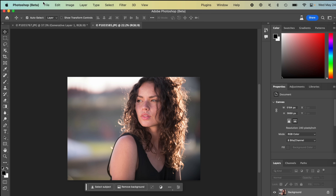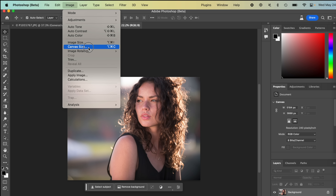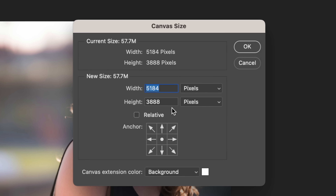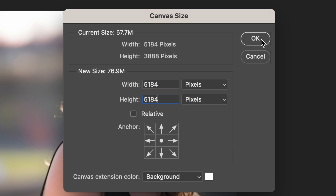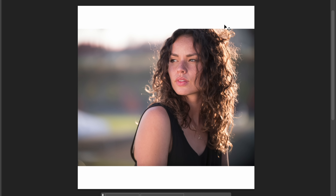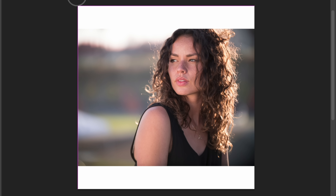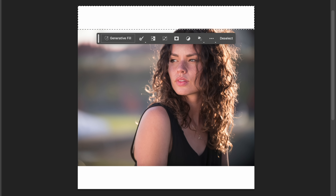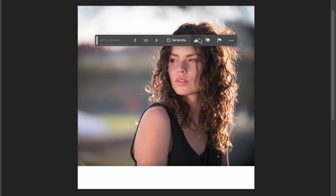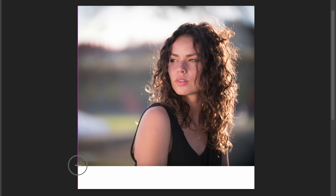Let's look at some more cool things. I'll pull up a portrait. Let's say I wanted to put this on Instagram with a square aspect ratio — image, canvas size — and make this 5184 pixels high and wide. Notice it added some white there. I'll select the top part and use Generative Fill without typing anything, just pressing generate. If you type nothing, it takes its best guess at what should be there. This basically replaces content-aware fill, and in my testing it does better 100% of the time. And there we go — it finished the top of her head.